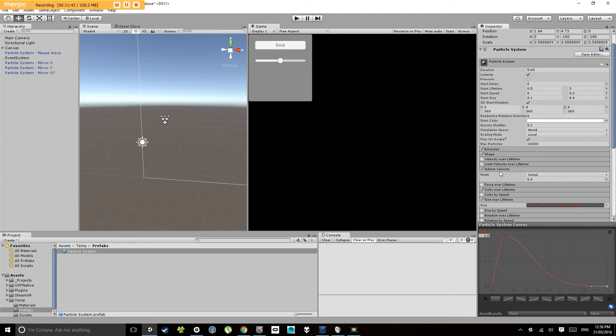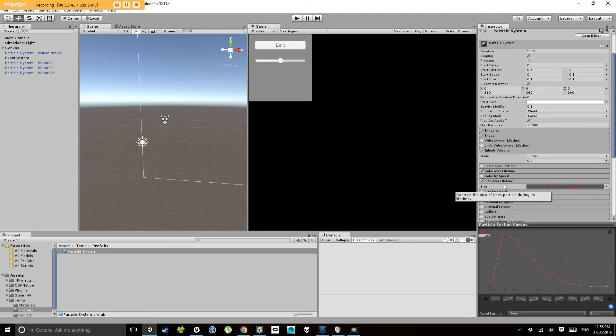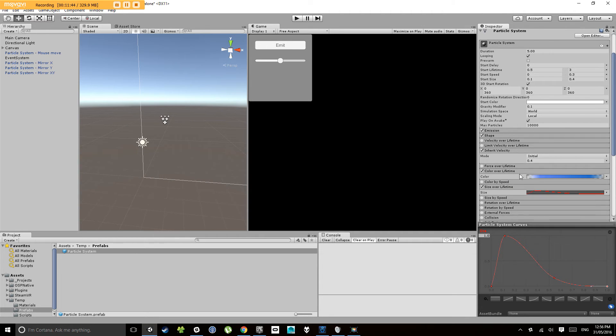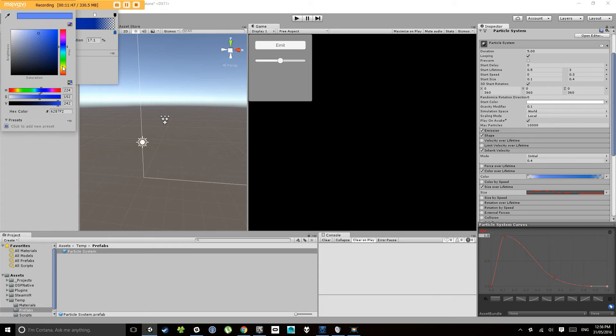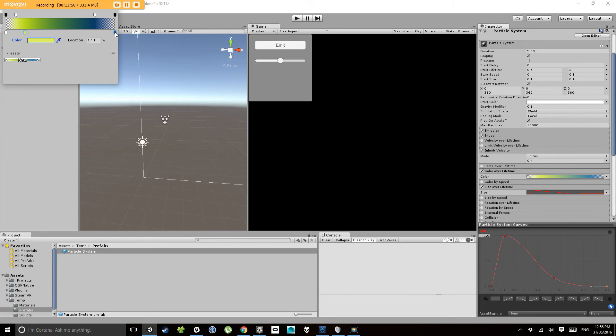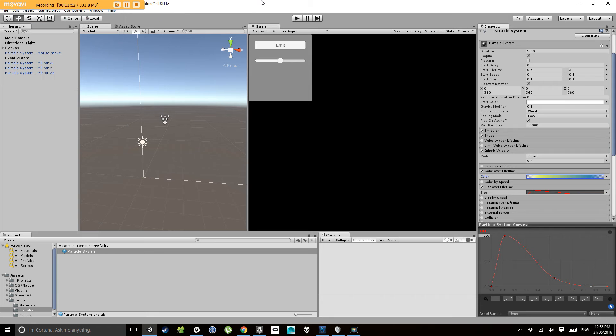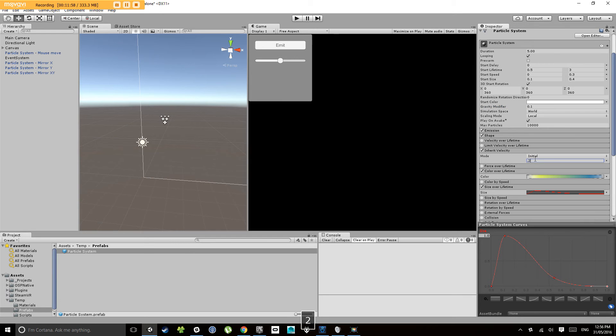And let's change their color over lifetime. Let's go for a yellow this time, and it can go into a blue. All right let's give that a go. Let's see how that looks. Let's change our inherit velocity down to 0.2.